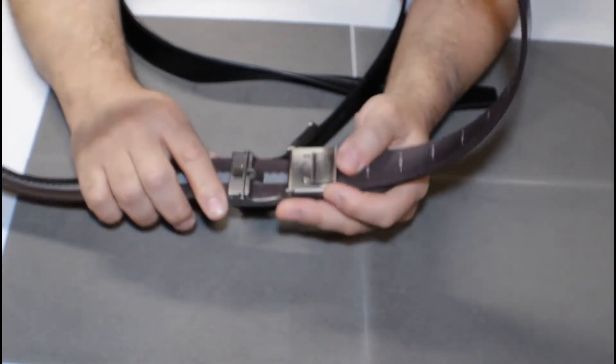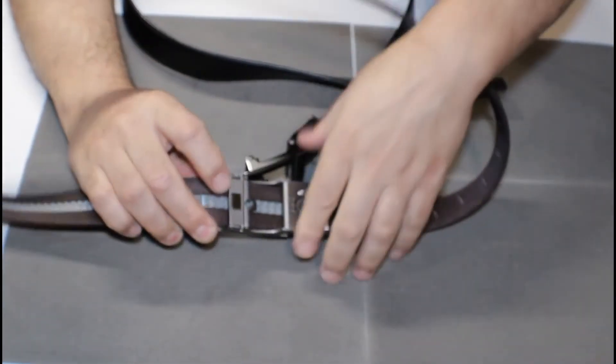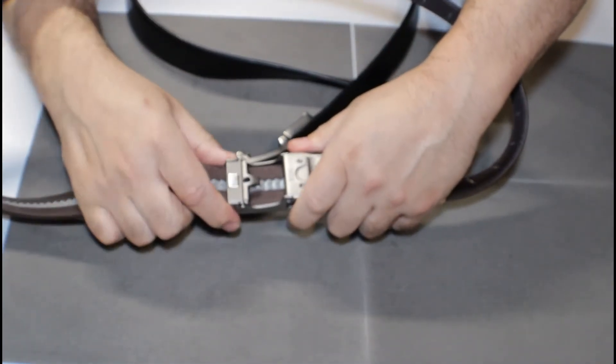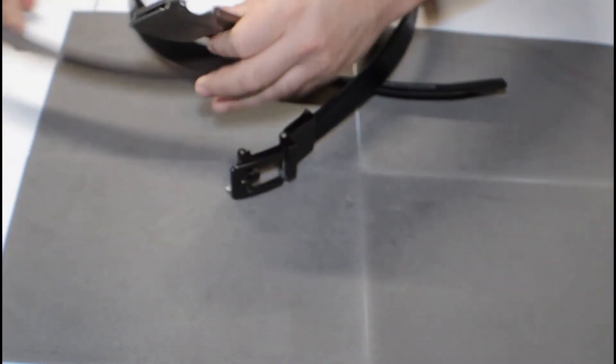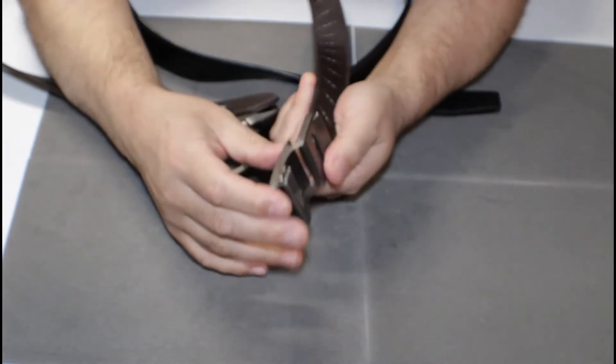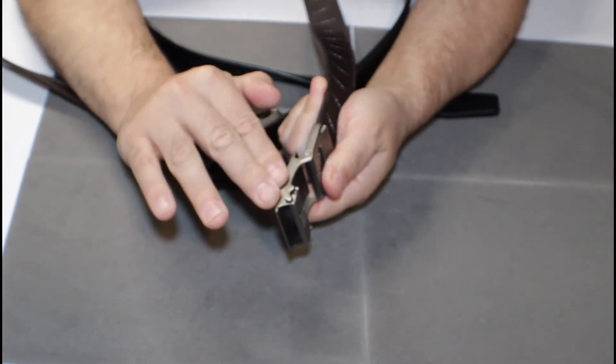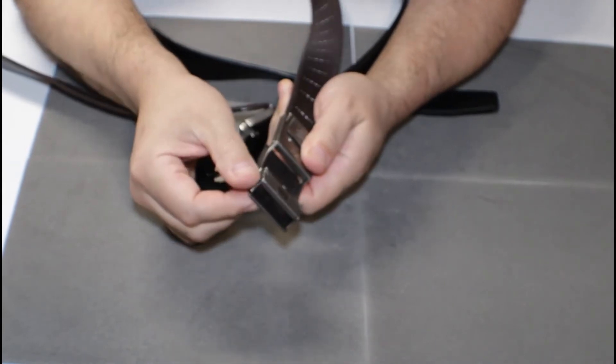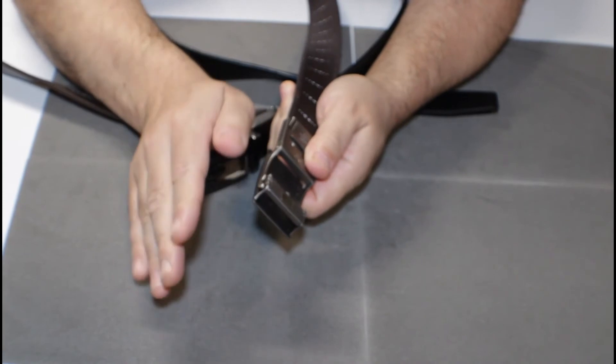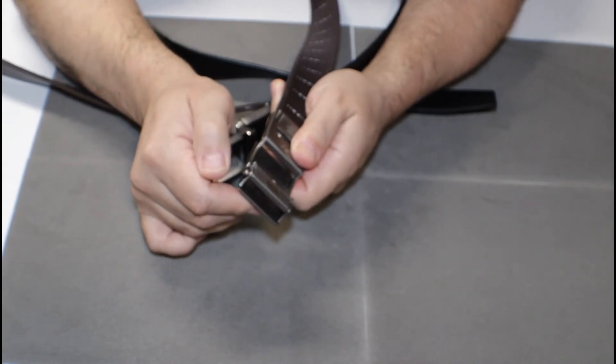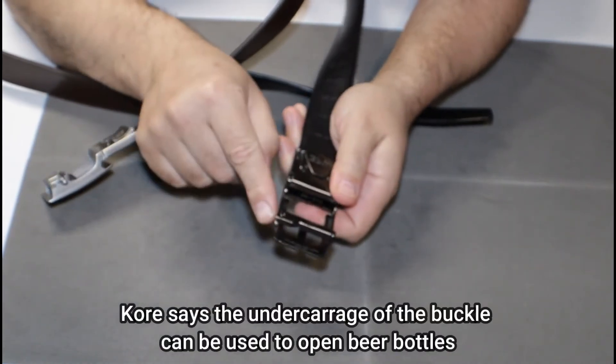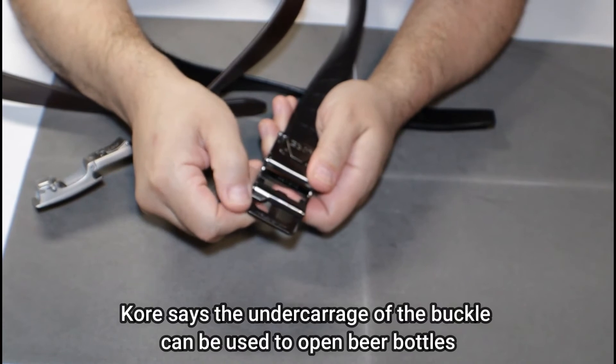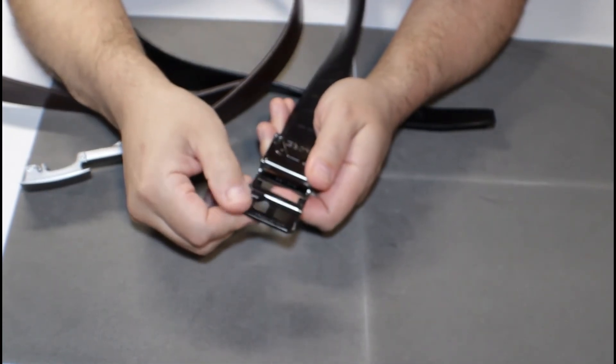And to release it there's a little lever that you push and it releases that prong and slides out. On the Nex belt the release is close in to the buckle so it's tight and out of the way, but being so close and small sometimes it's hard to fiddle with to get. Whereas the Core it sticks out more and it's very easy to activate to adjust or remove your belt.